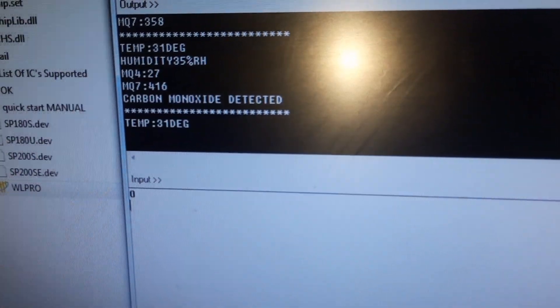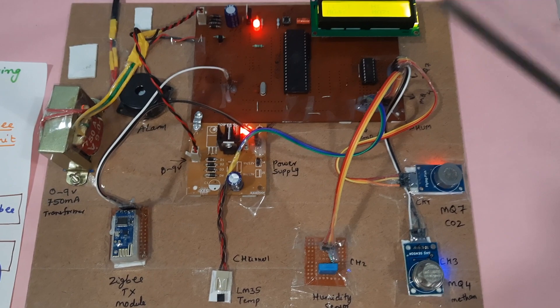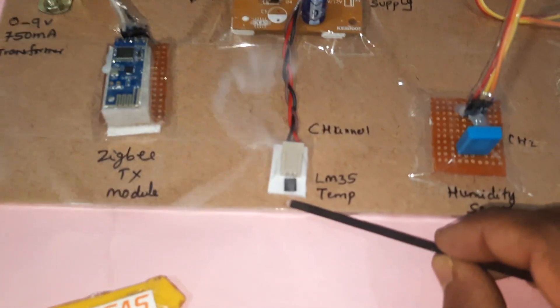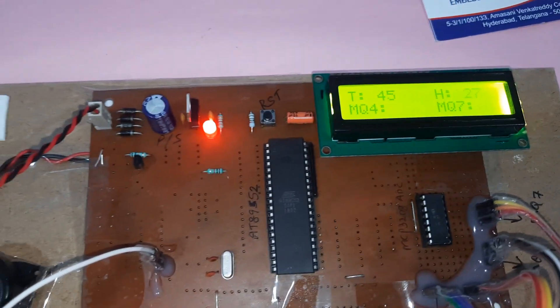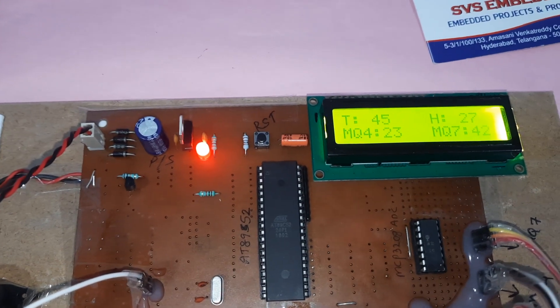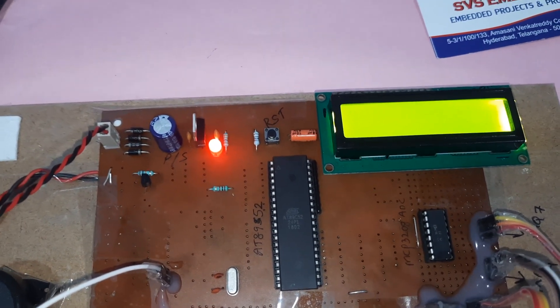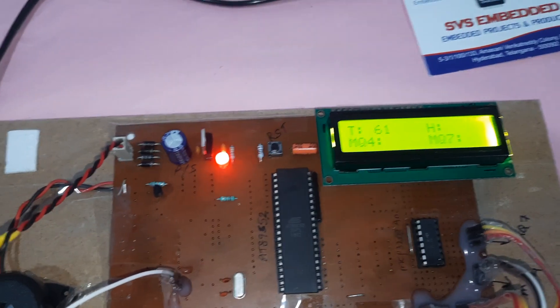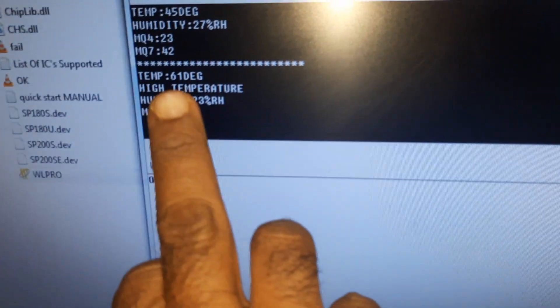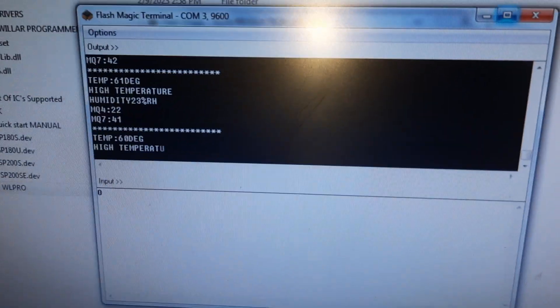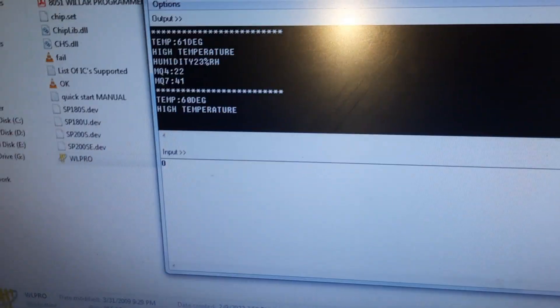Next, the CO2 sensor is triggered — carbon monoxide detected. Then the LM35 temperature sensor alert is demonstrated.